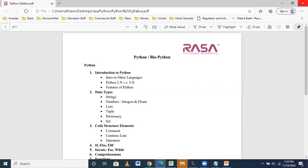If I talk about the data types, we do have string, numbers, list, tuple, dictionary, and set — all these data types to cover. Each has their methods and their uses, and we will explore why we are using these data types. We are going to cover these topics under the training session.